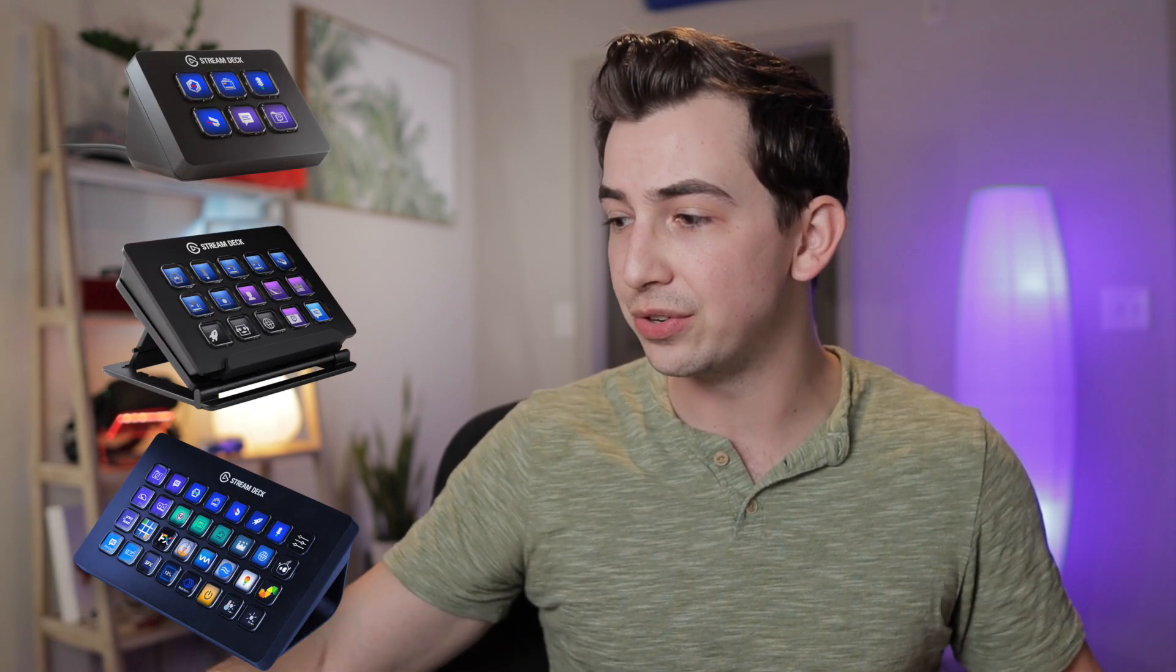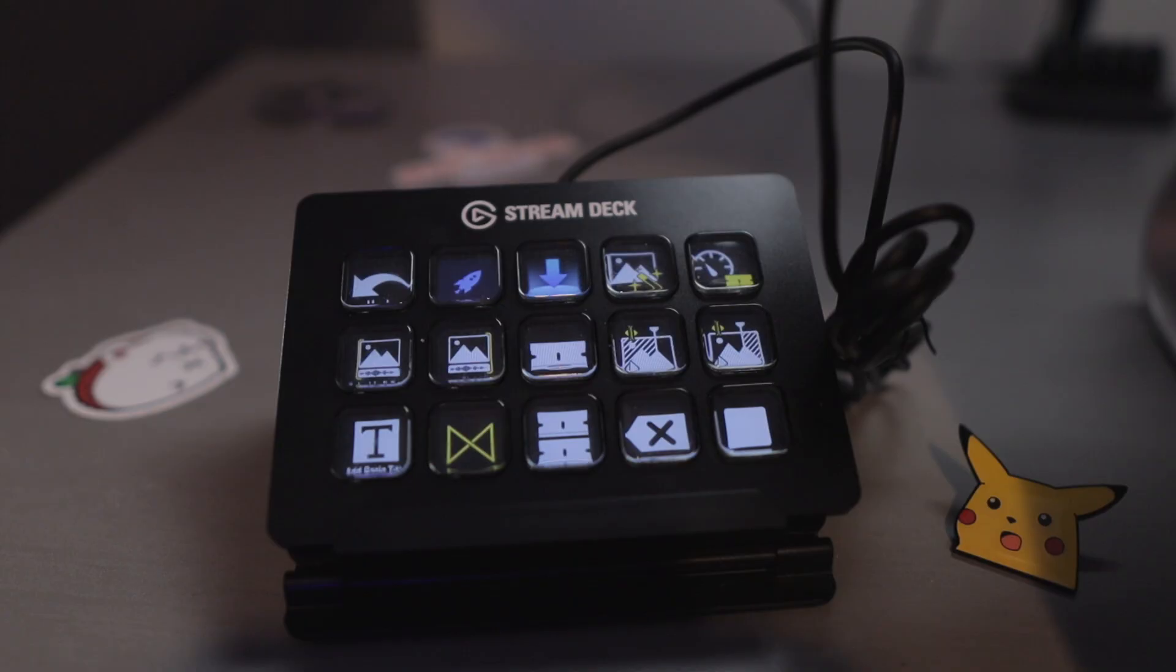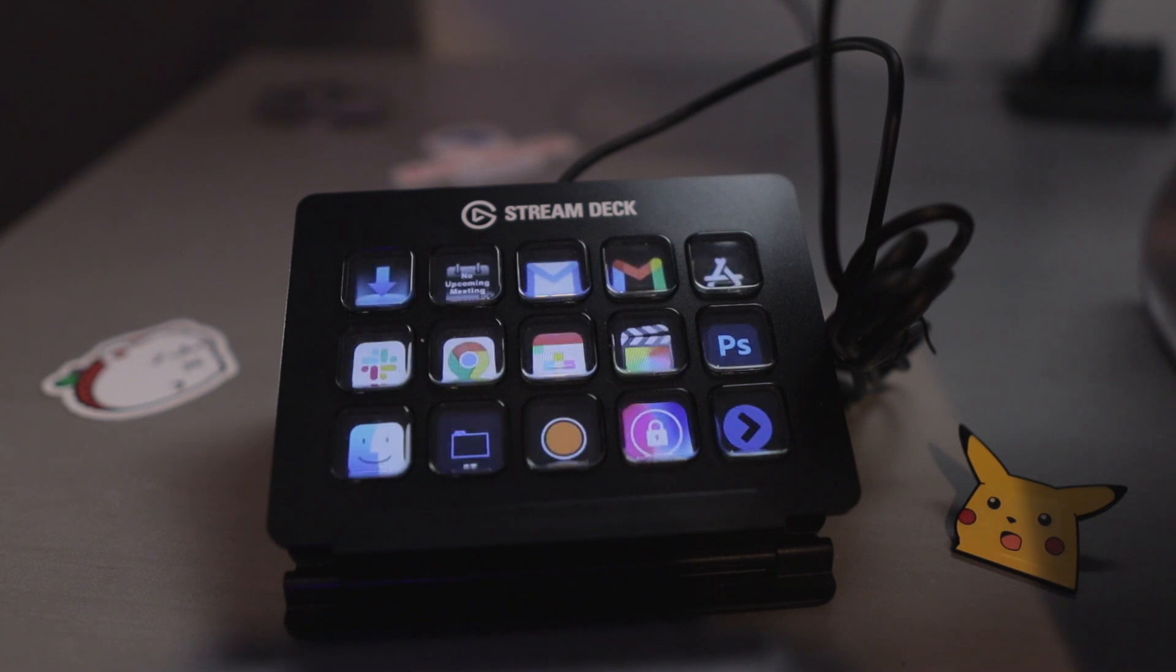So they come in six, 15, and 32 button key configurations. I have the 15 key here. But those buttons go further than you'd think because you can have folders. You can have a button that's a folder and then you open that up and all of the buttons change to what's inside of that folder. And you can have different contexts. So when Final Cut is open, I can have a different set of buttons and actions than I have when I'm just on my desktop.